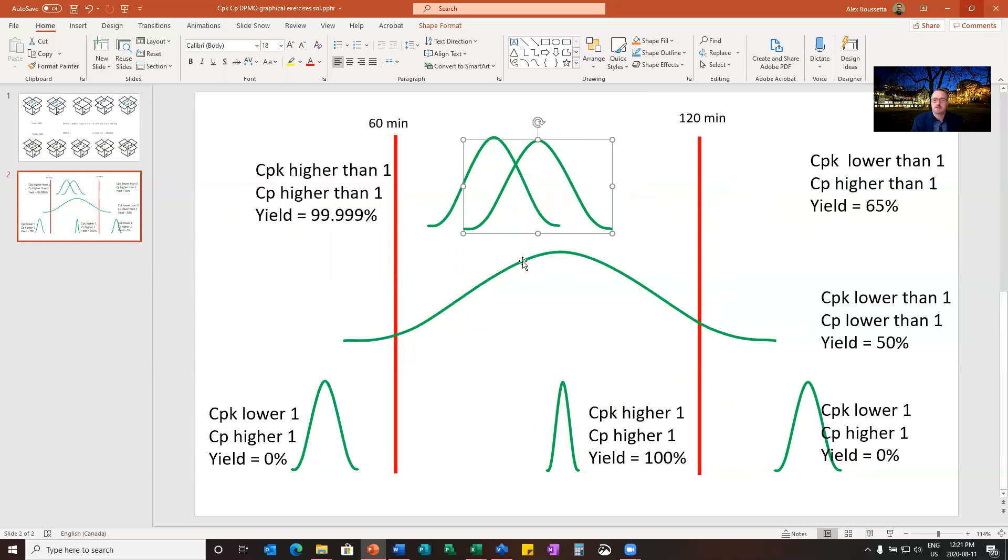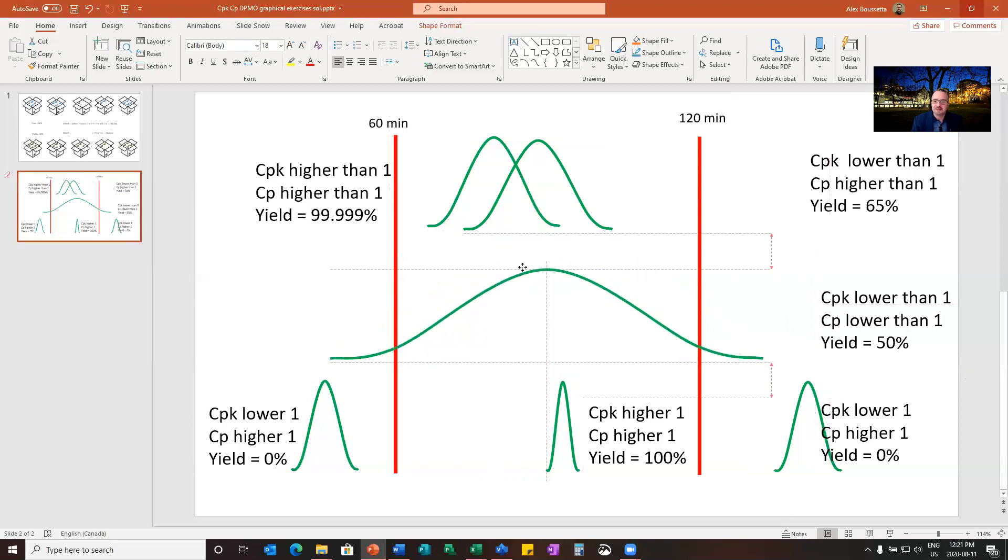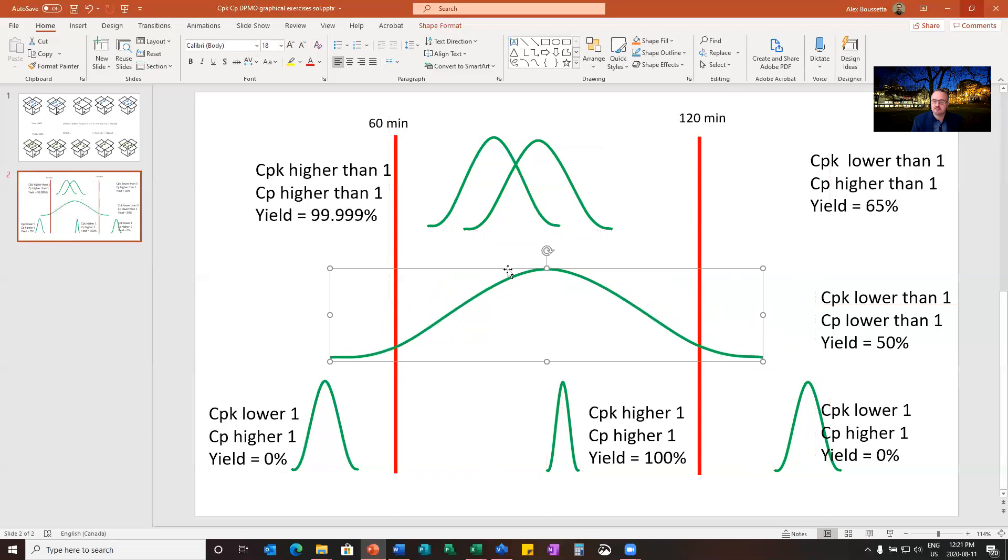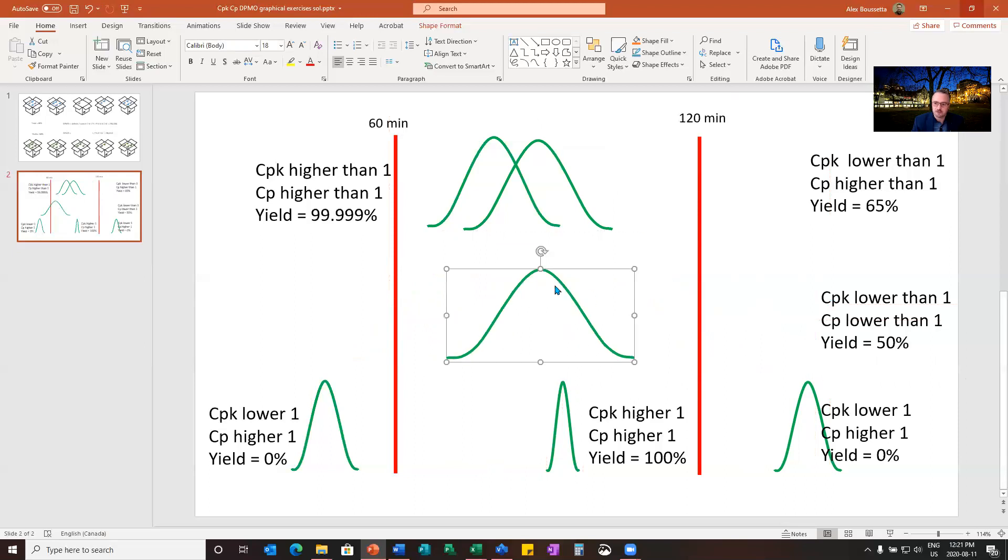Now look at the one at the center. This one, if I move it, doesn't make a difference. I will need not only to move the average, but I will need also to squeeze the distribution. I need to reduce variation. So in this case, my CPK is lower than one. I do have defects, but also my CP is lower than one. And I will need to reduce variation in my process and play with my average to get something interesting.